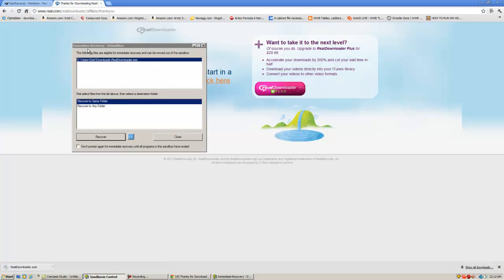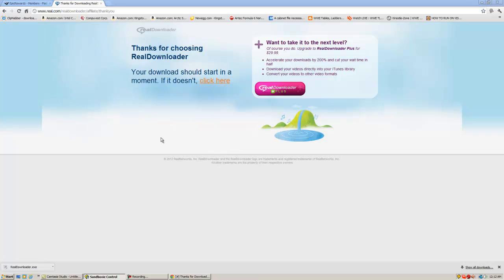When this pops up, the immediate recovery, click close. And right down here, if it's Google Chrome, it'll be down here. If it's Firefox, save file and open it from their little download box. And if it's Internet Explorer, just save and run.